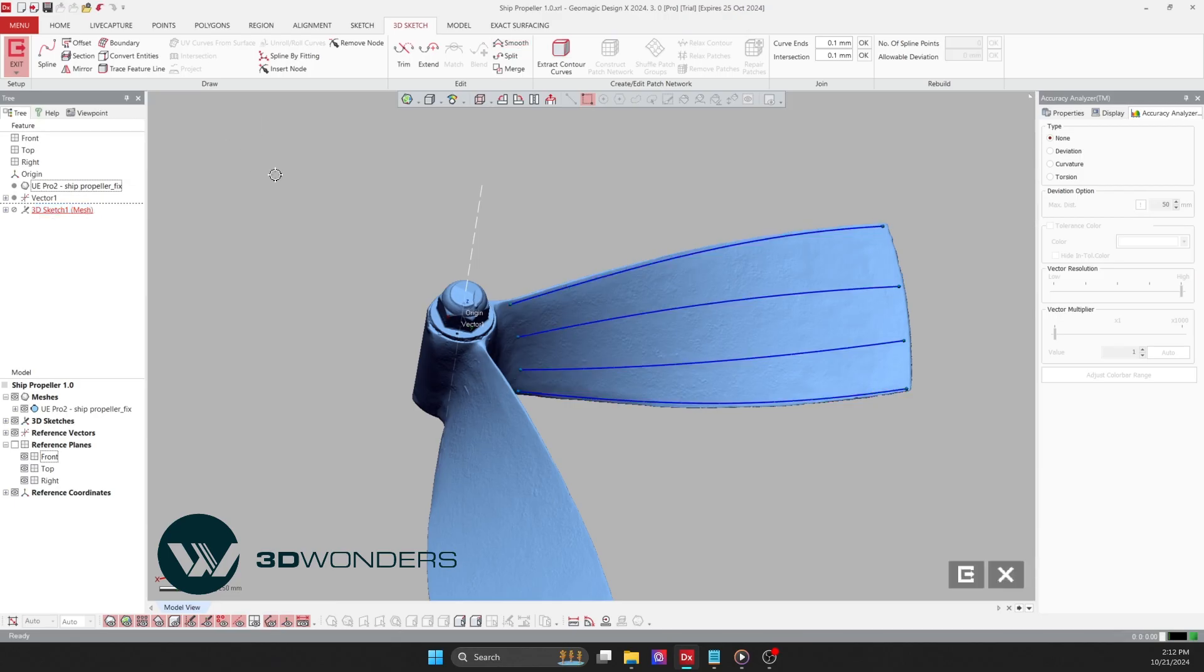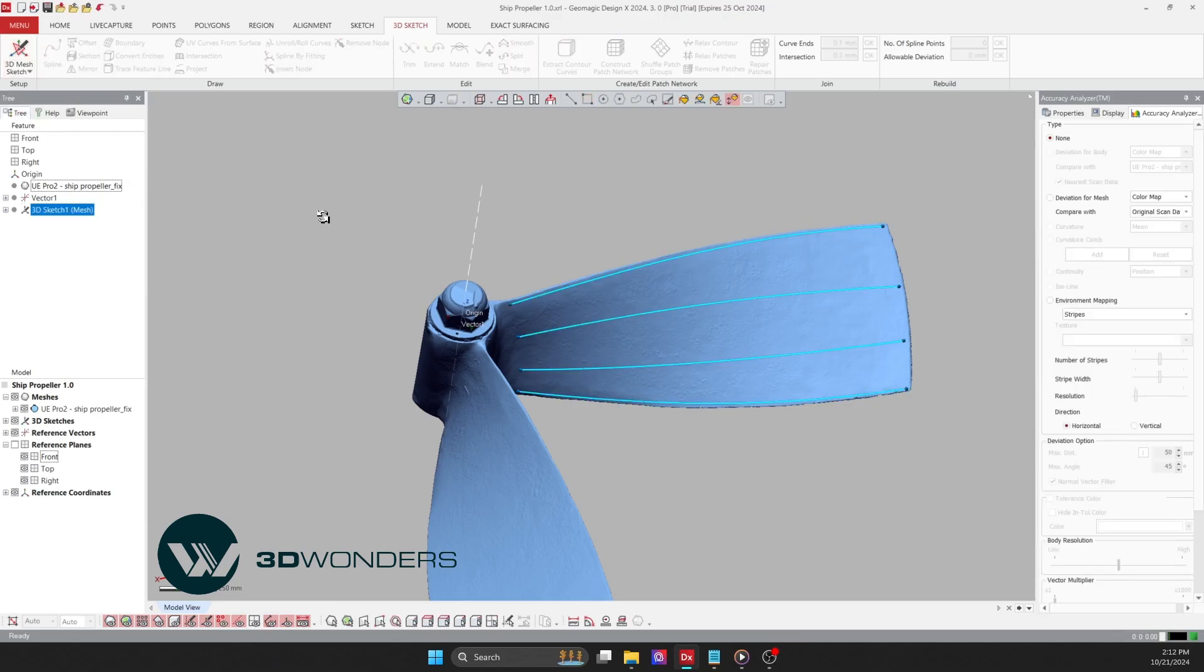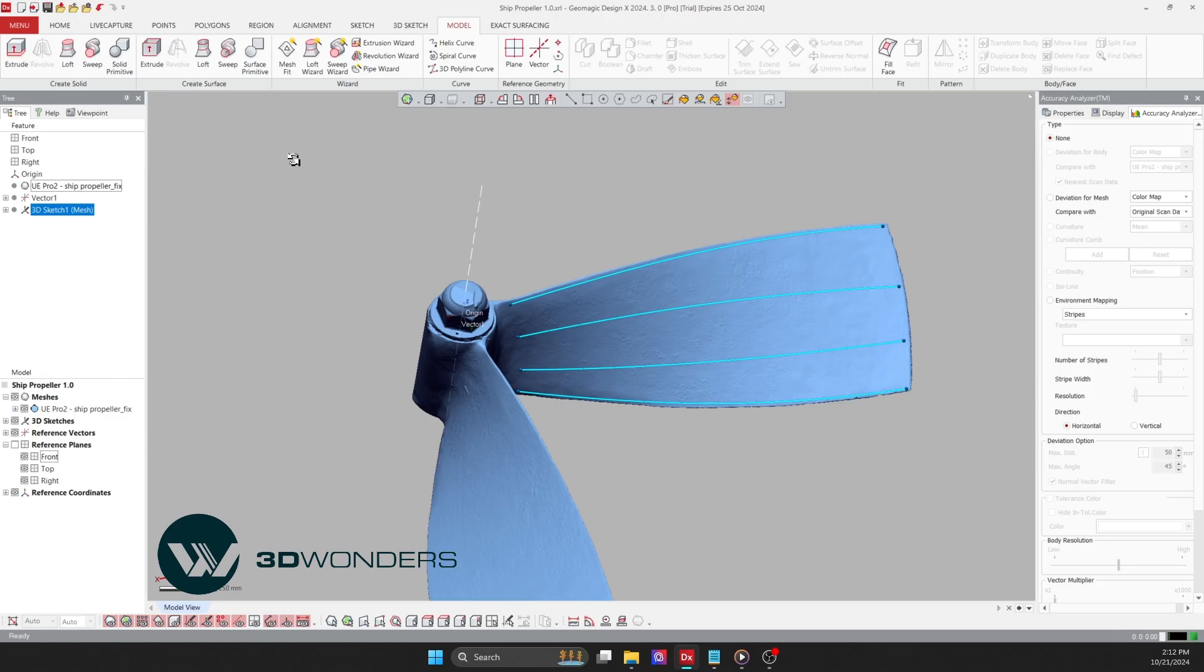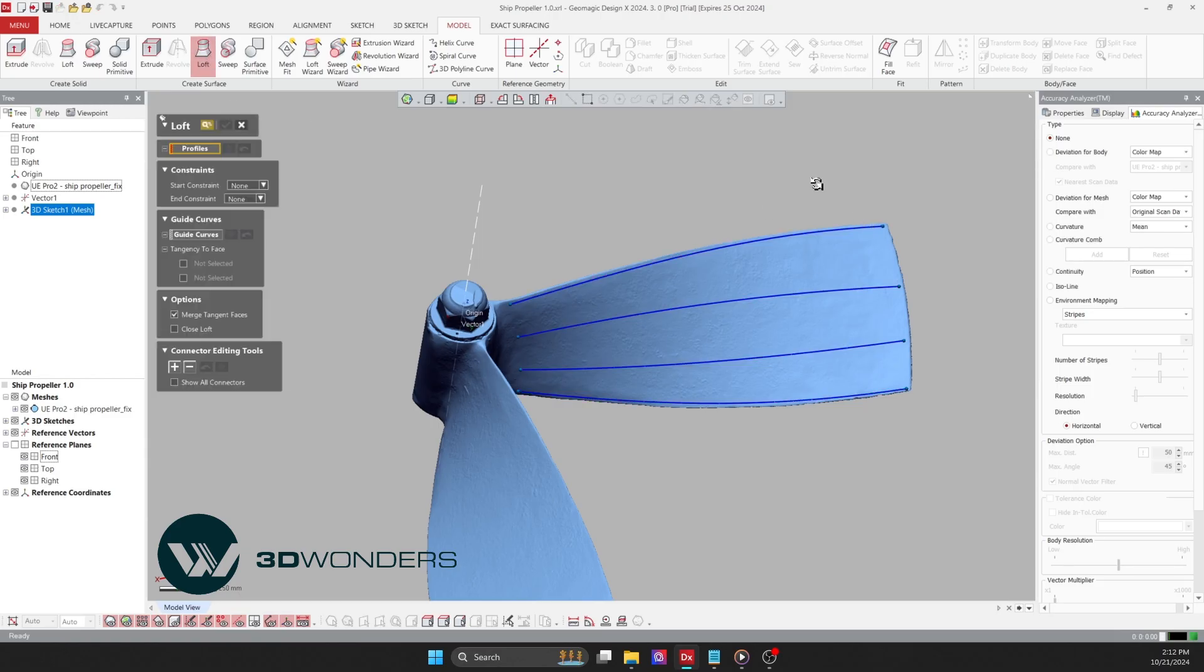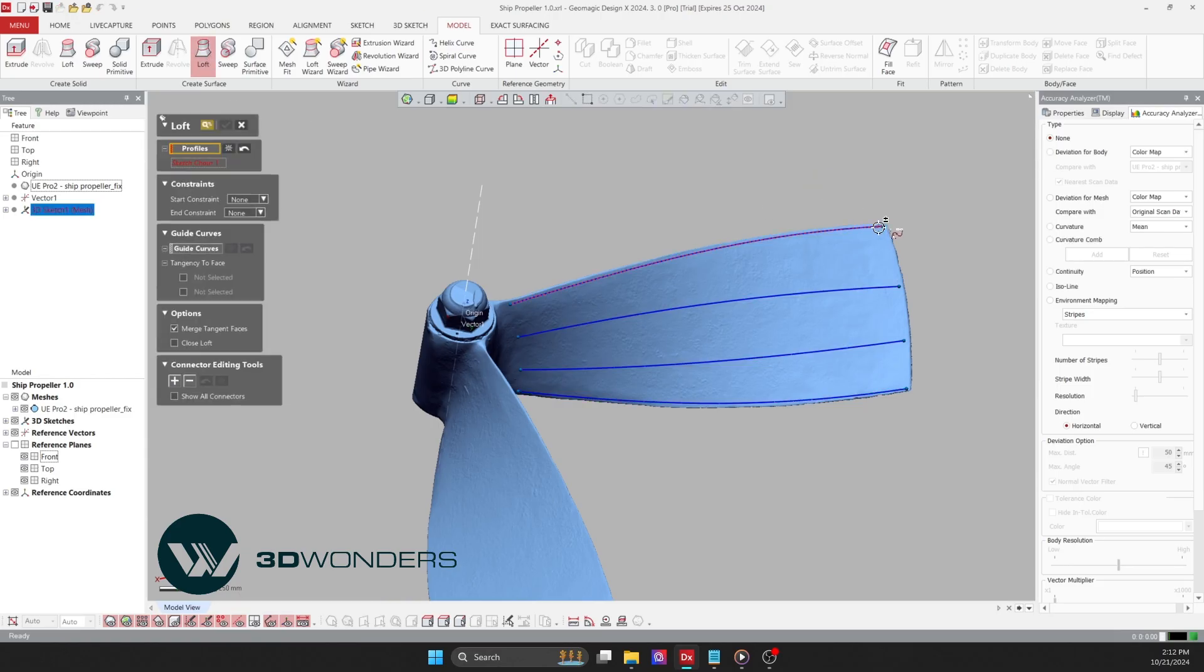The smooth command further refines the spline, enhancing the finish. These tools are essential in reverse engineering to ensure we achieve a smooth, accurate surface.